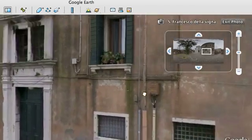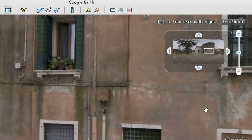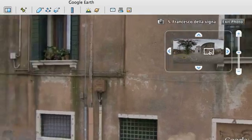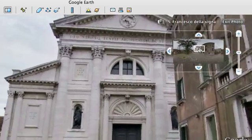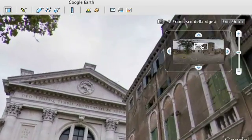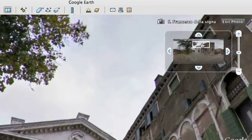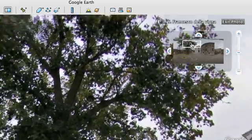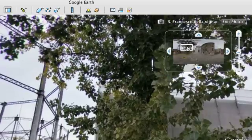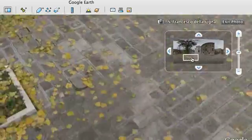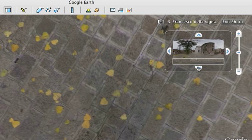You can drag around with your mouse, or you can use the preview in the corner to drag the image around. Look straight up or straight down.